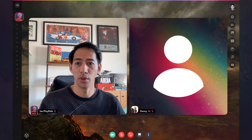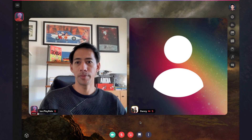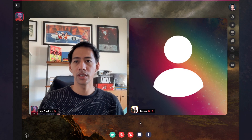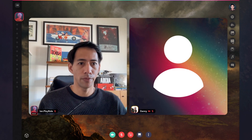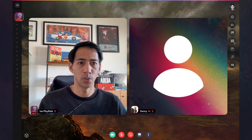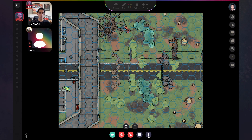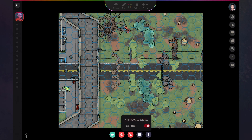All right, so here we are in a Roll game room, and one of the first updates we've made recently is to a feature previously released called Focus Mode. Up until now, Focus Mode — what that does is when you're viewing a map, for example, if you click your dot menu here in the bottom center of the screen, you can turn on Focus Mode, and you'll see the video tiles here on the left will disappear.